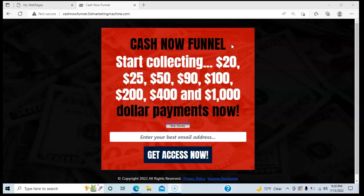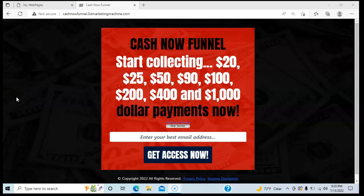It's called the Cash Now Funnel, and once you're in here you're going to have access to a lot of stuff that's going to help you in other areas of online marketing — how to promote and market your businesses. The Cash Now Funnel is a self-contained, self-replicating income system.